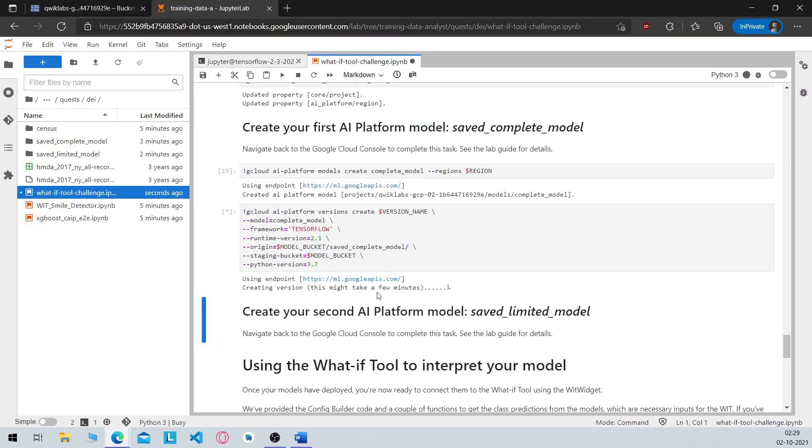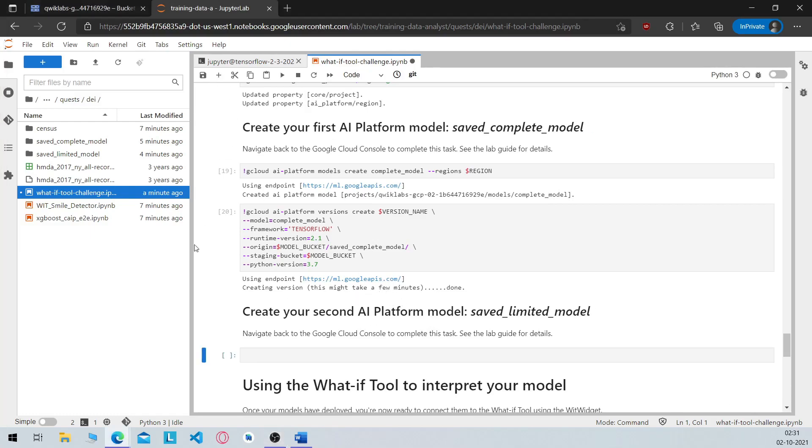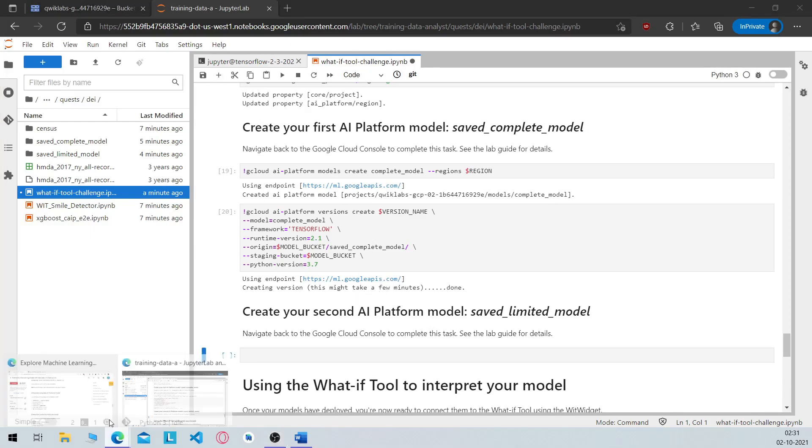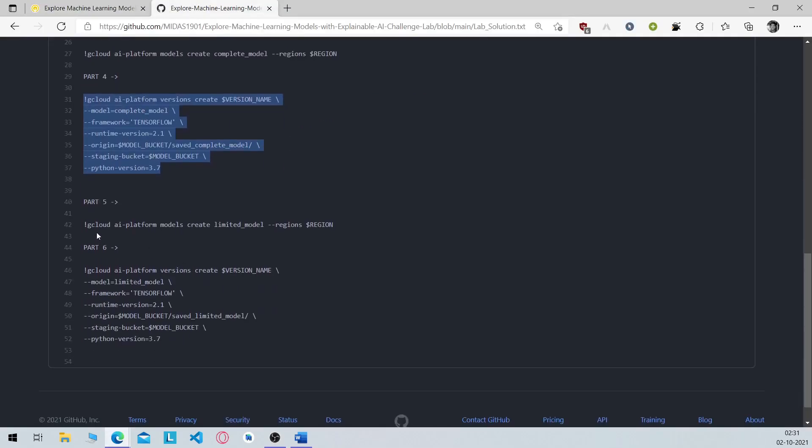So wait for the model to be created, it takes some time. A few minutes later, once your AI model has been completed it will show down here. Now you have to create your second AI platform model which is the limited model. So create a cell here, run the command from part 5.